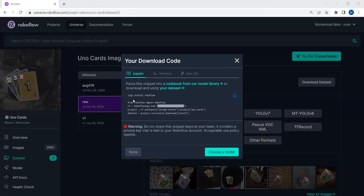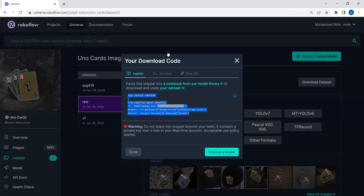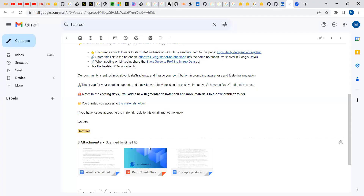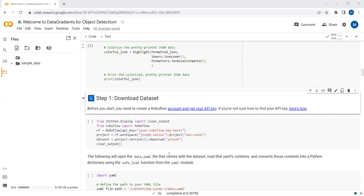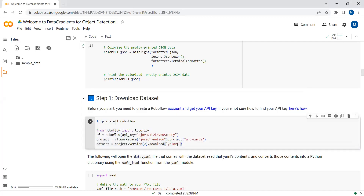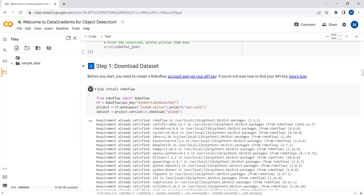Just copy this code from RoboFlow, go back to our Colab notebook, and paste it there. You can export this dataset in YOLOv5 or YOLOv8 format as well, but YOLOv8 is the latest, so we will just use YOLOv8 here. Let's download this dataset in our Google Colab notebook.